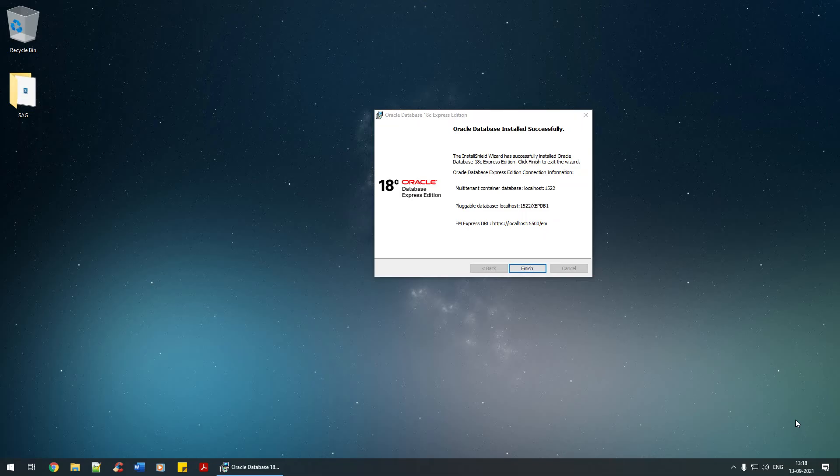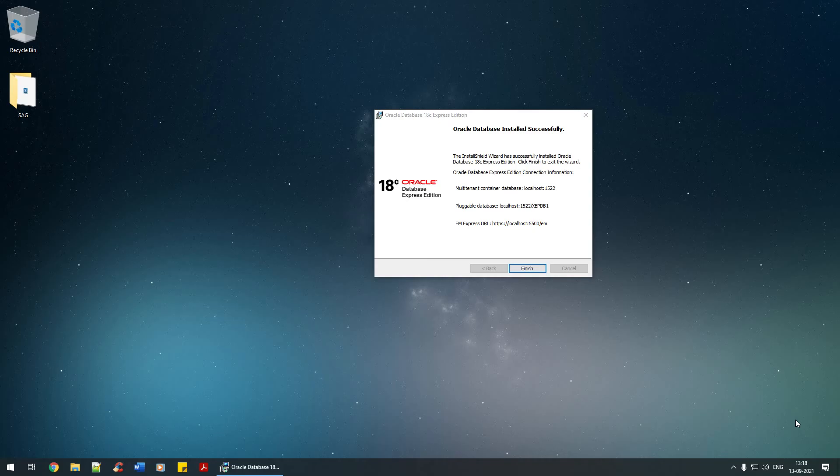Any high-end software that you've installed, it's always good that you restart your system so things will set up automatically. That's it from this video. See you in the next tutorial. Thank you.